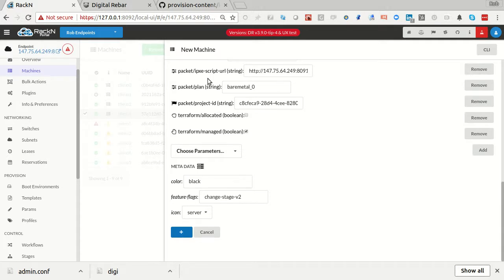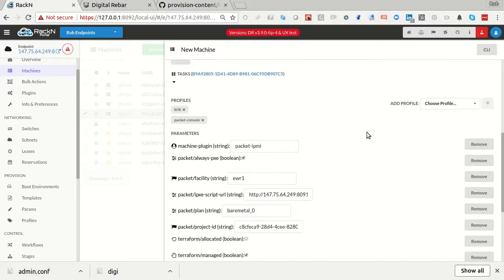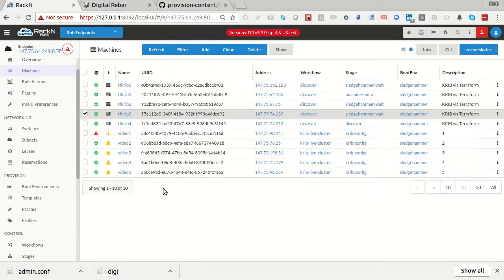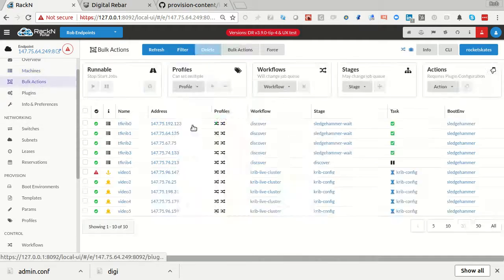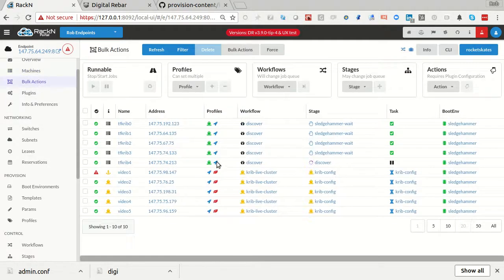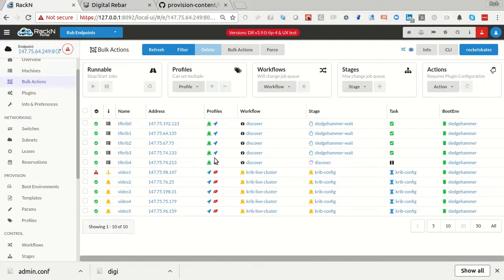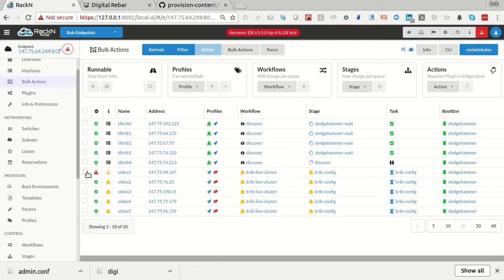It's going to go through and build a machine and add it. One thing to note here is that it's in the cluster because I cloned it. So it's in the profile. If I just add a new machine, I have to remember to put it in the profile. So an advantage with cloning is that you get this process. Cool. And then that's a CRIB for you.